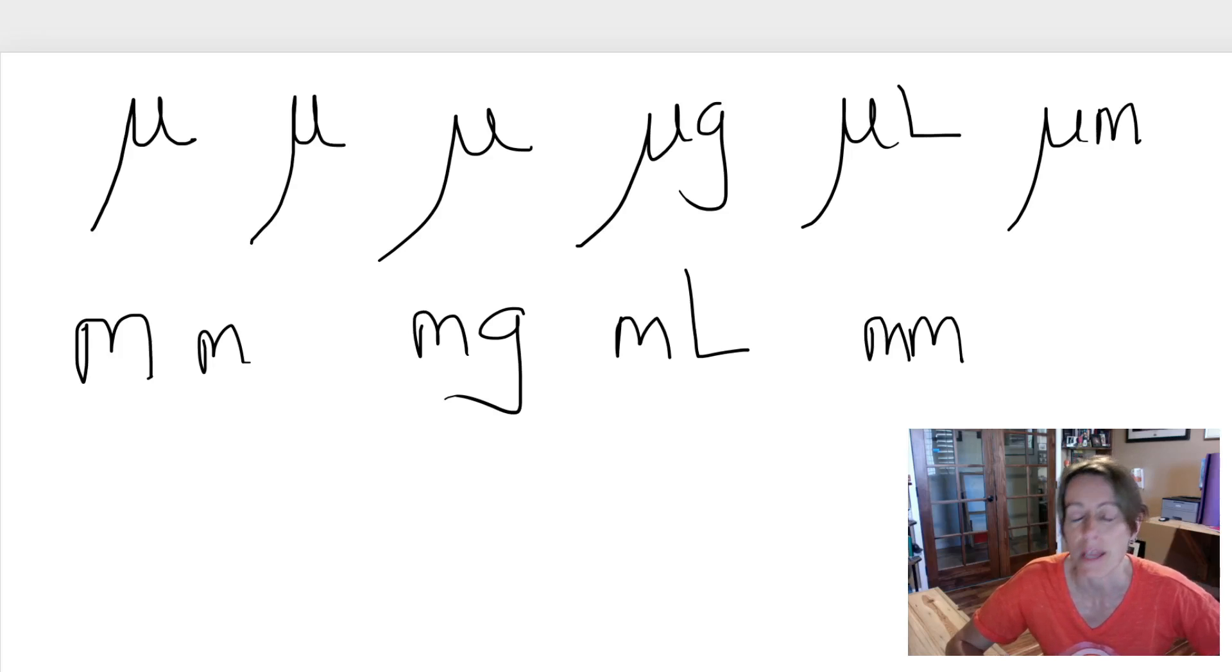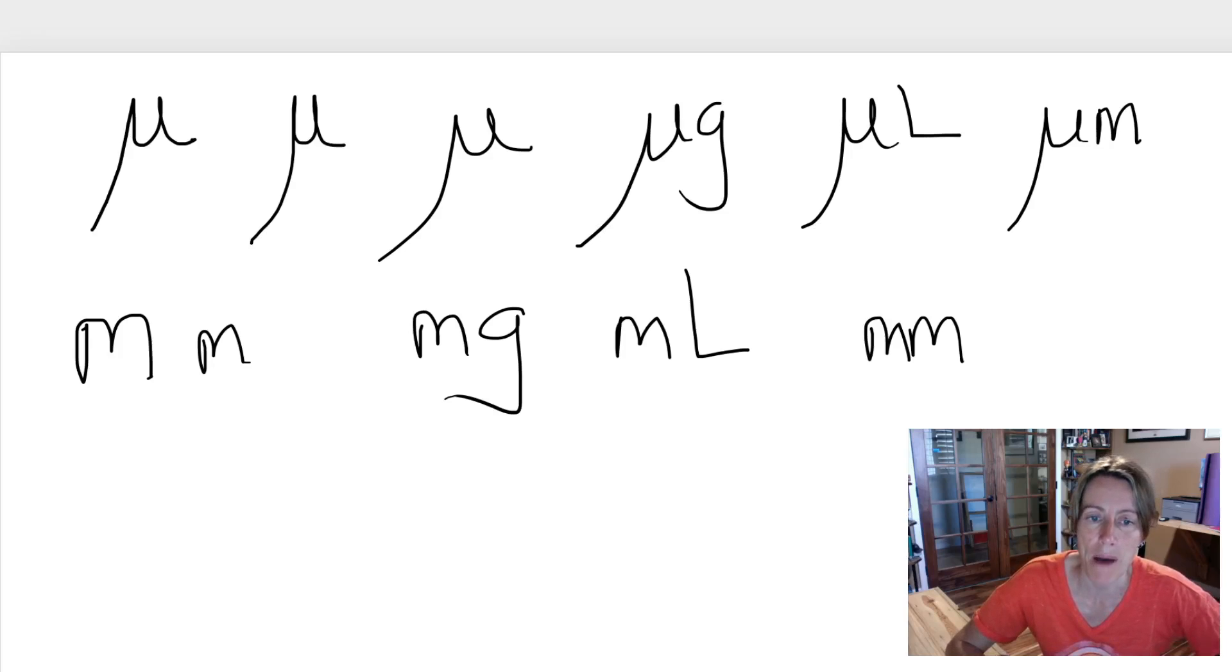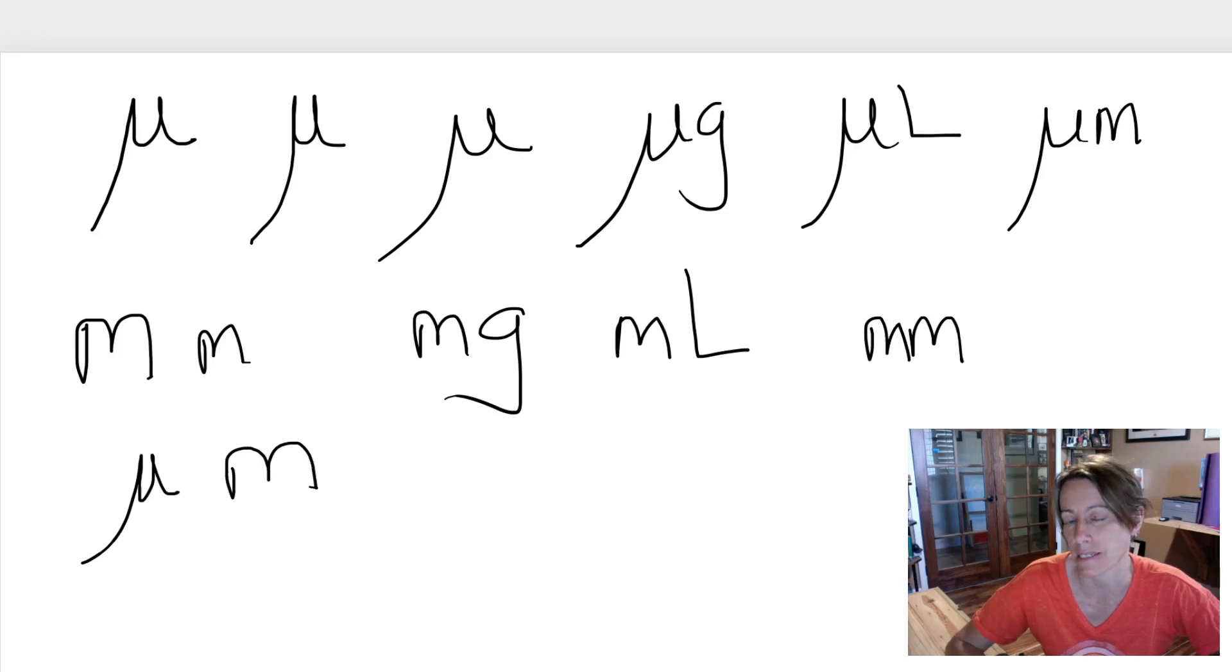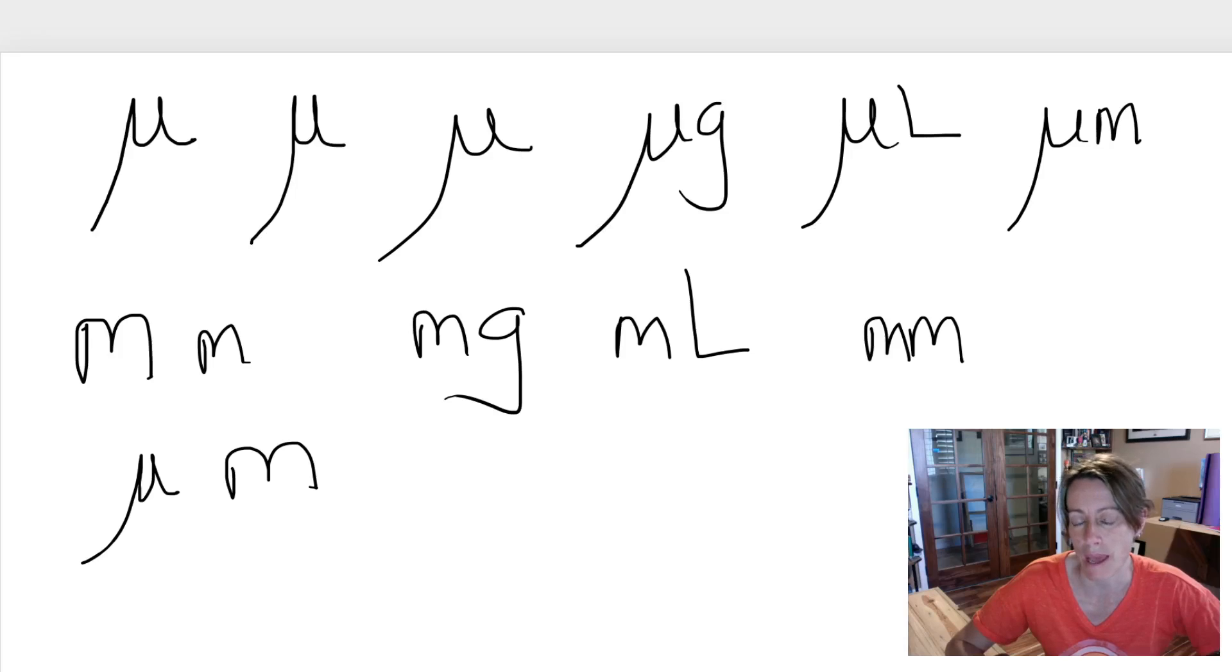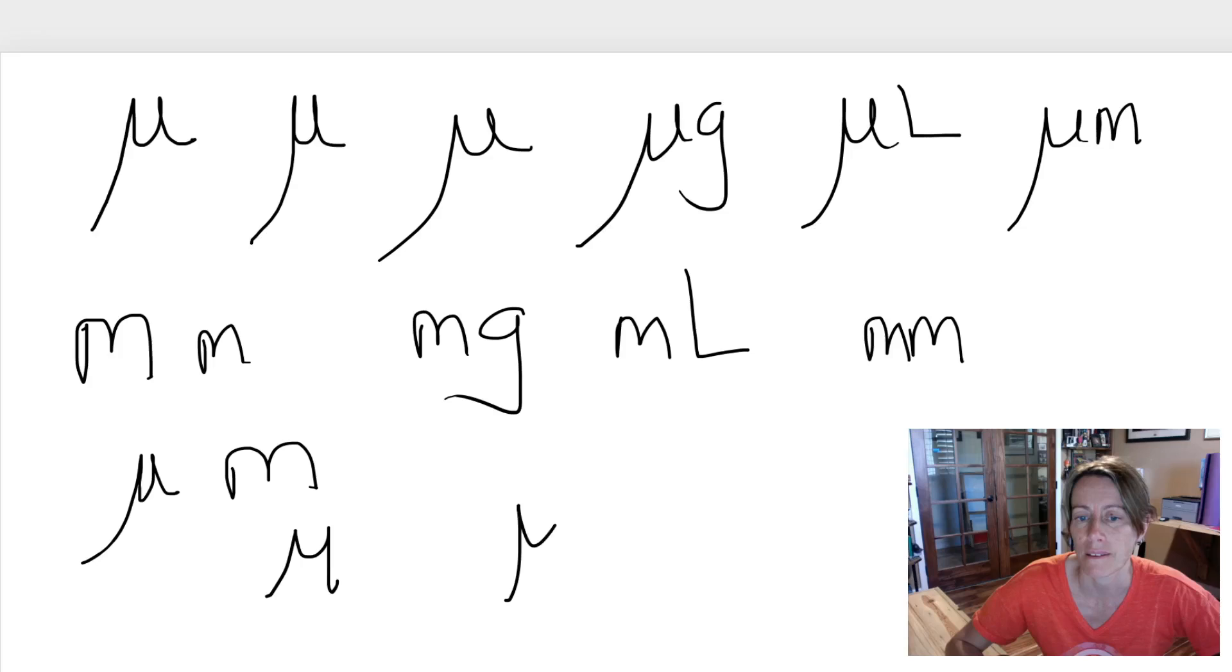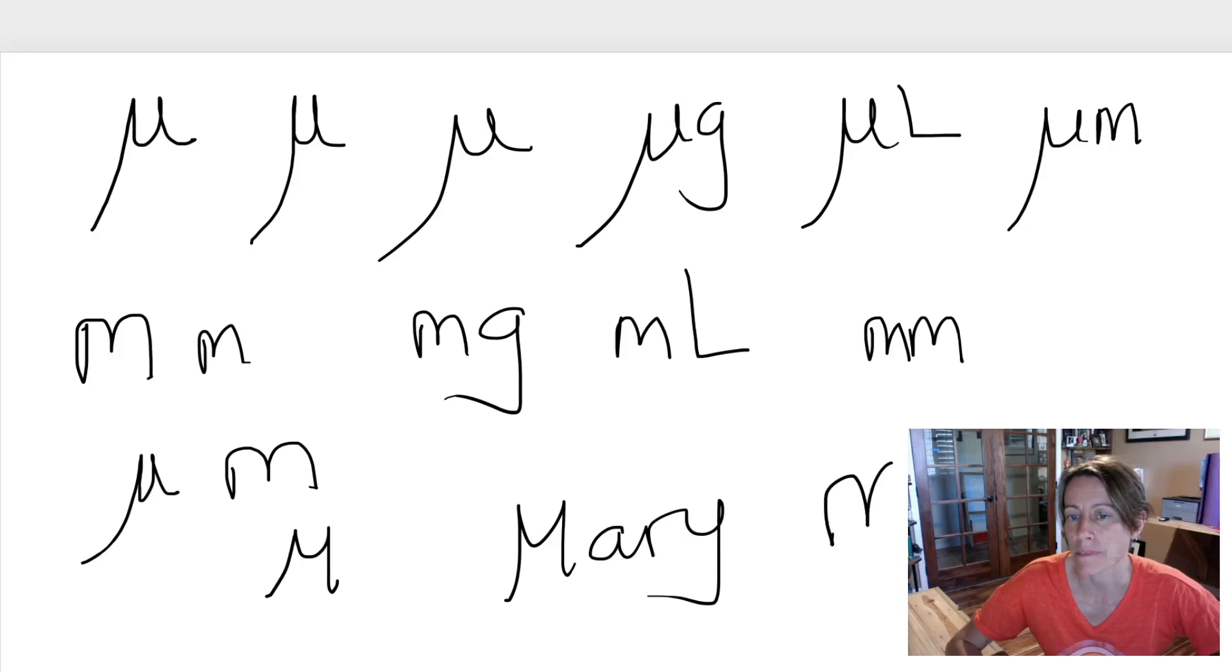But here is where things start to get a little tricky. So I write my mues very clearly with a big tail at the beginning so they're very obvious, and I write my Ms kind of humpy like that. That's how I write my micro and my milli. But some people write their Ms like this, like Mary - they don't make humpy Ms, they make Ms like this.